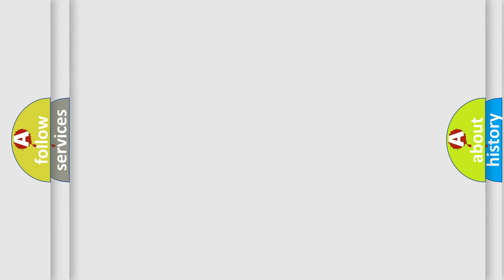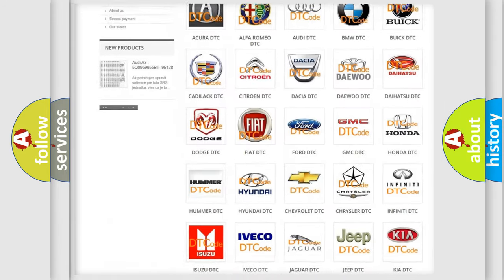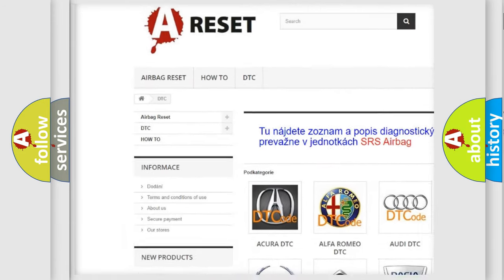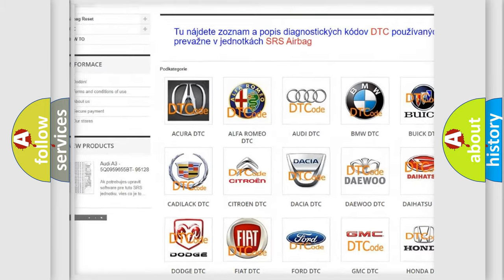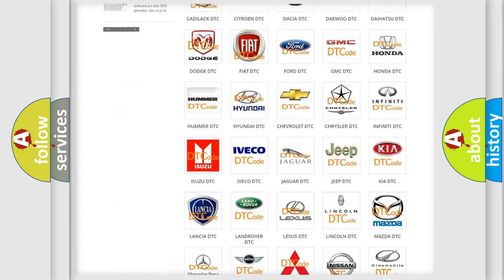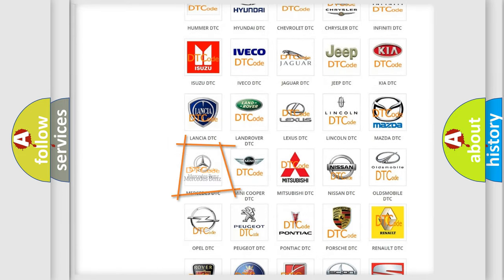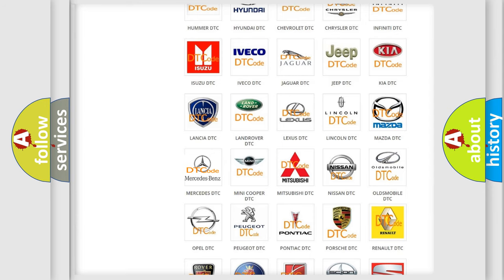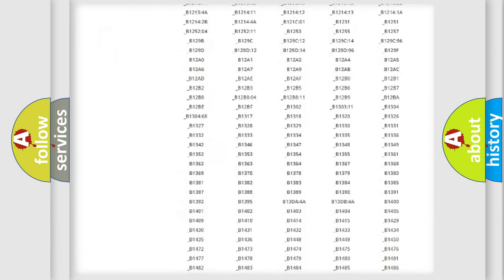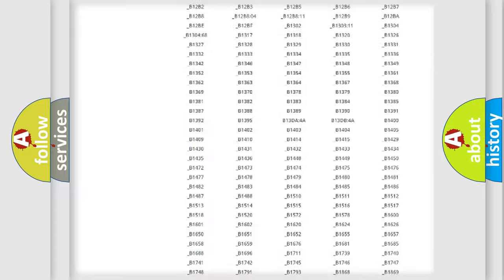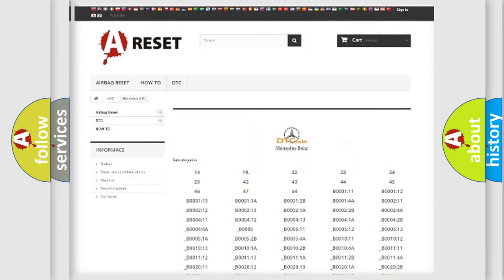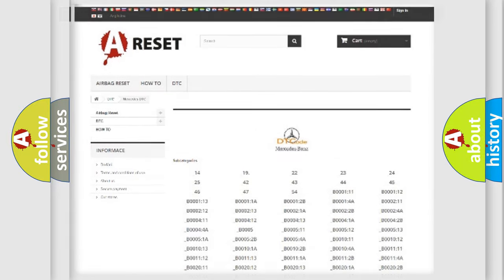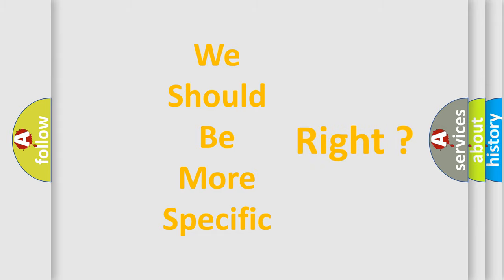Our website airbagreset.sk produces useful videos for you. You do not have to go through the OBD2 protocol anymore to know how to troubleshoot any car breakdown. You will find all the diagnostic codes that can be diagnosed in Mercedes vehicles. Also many other useful things. The following demonstration will help you look into the world of software for car control units.